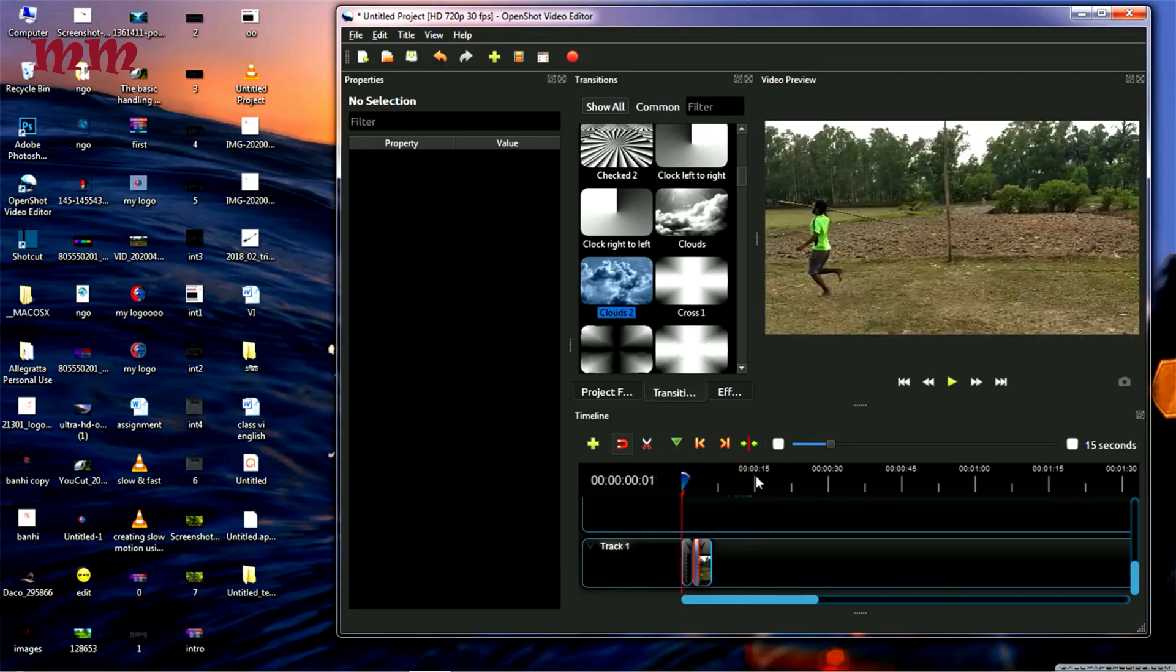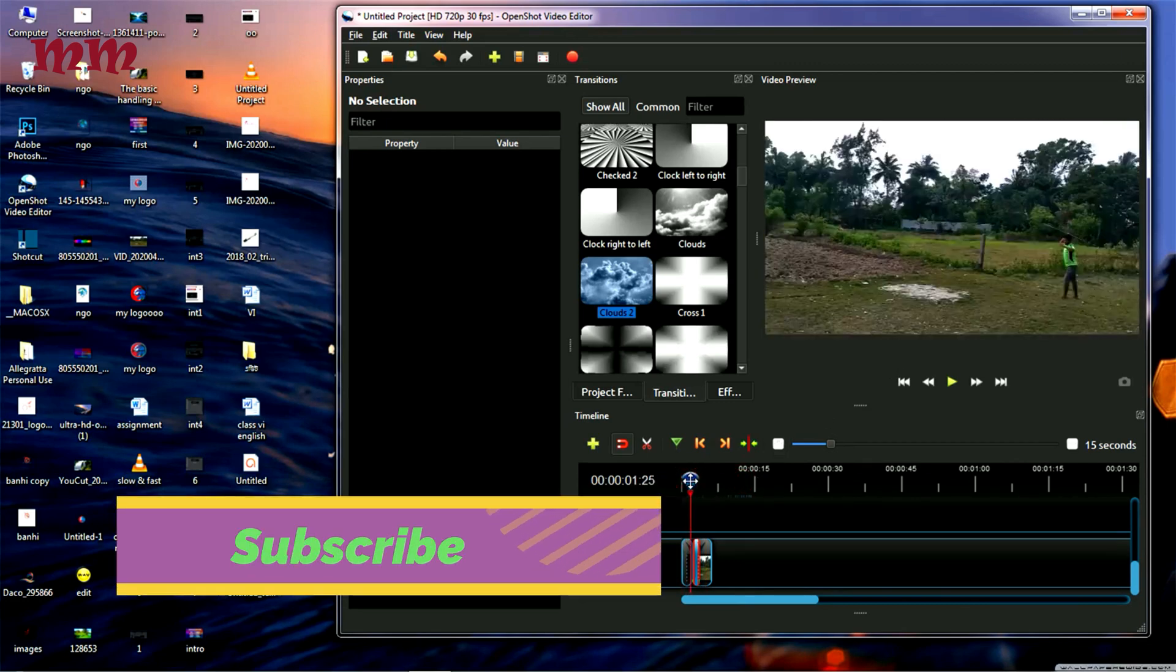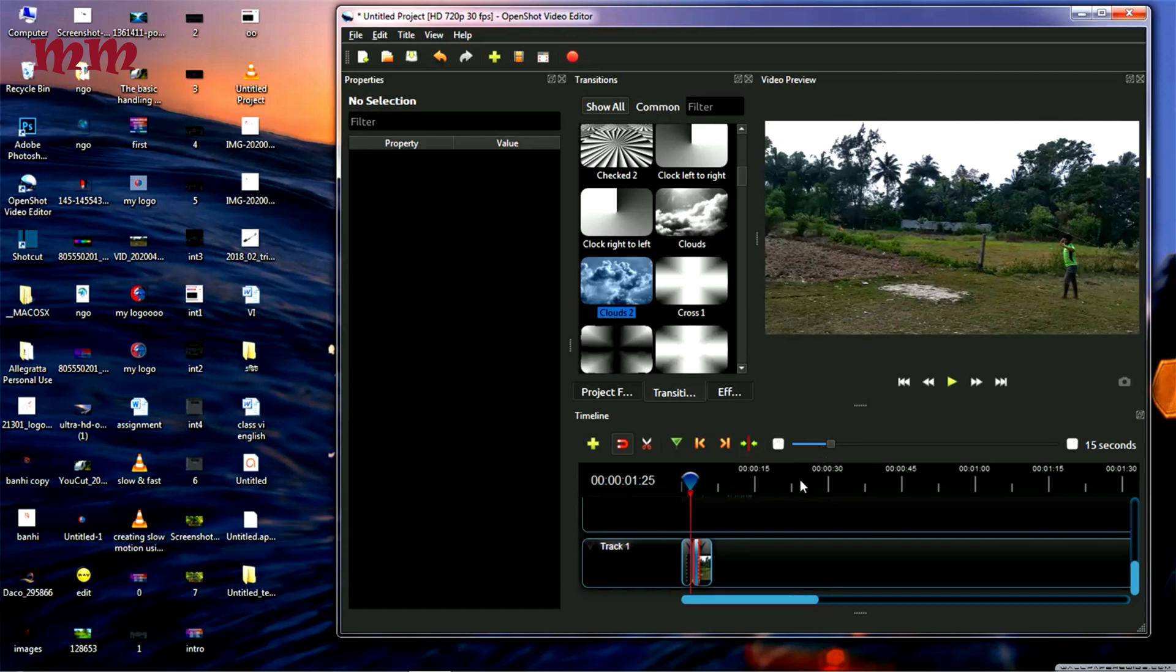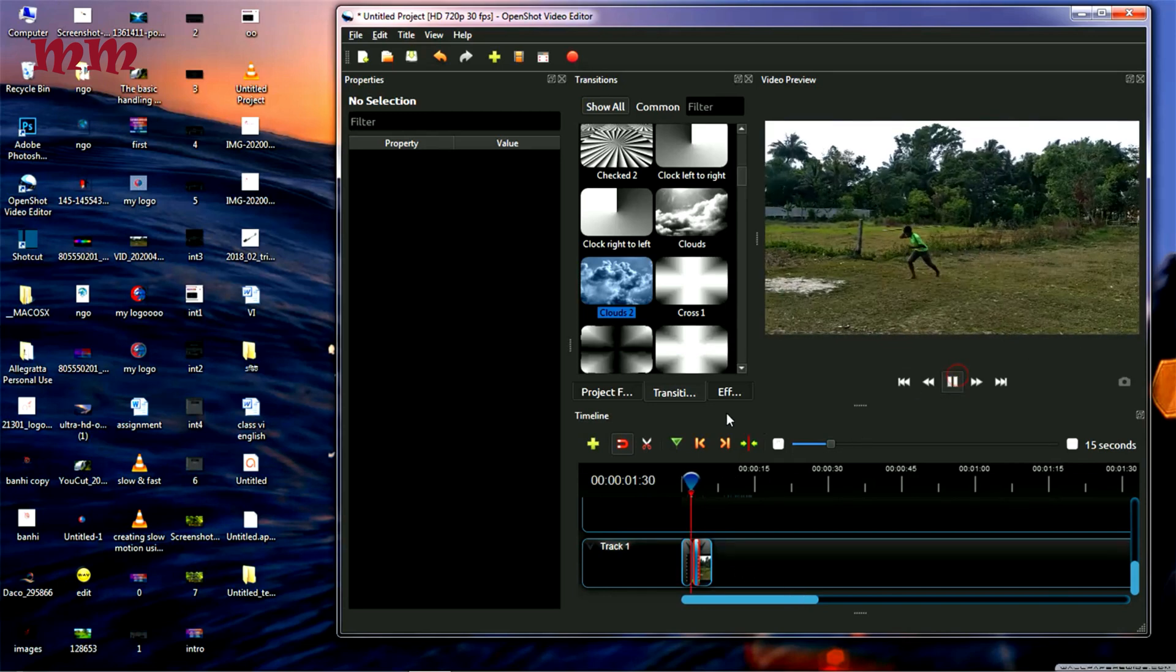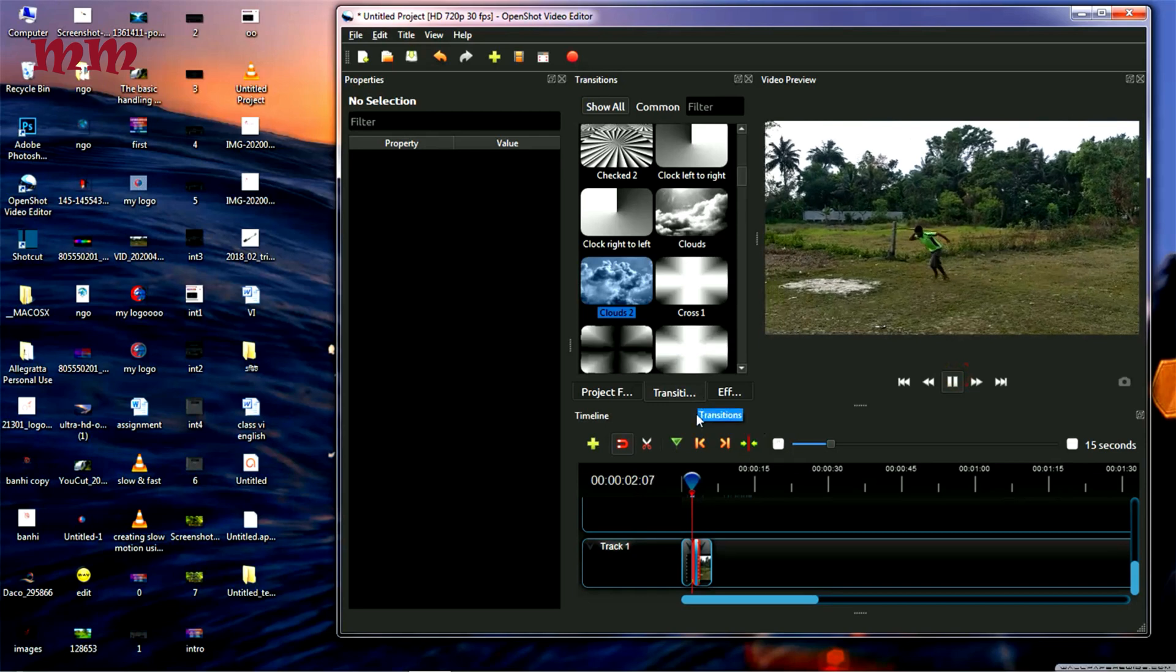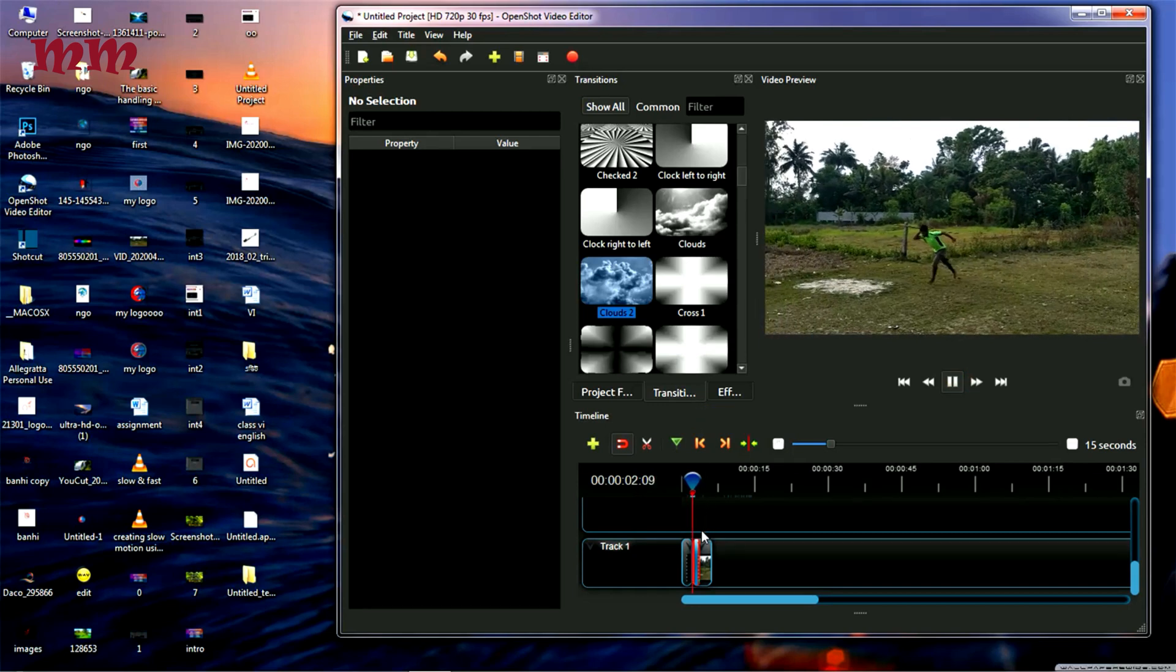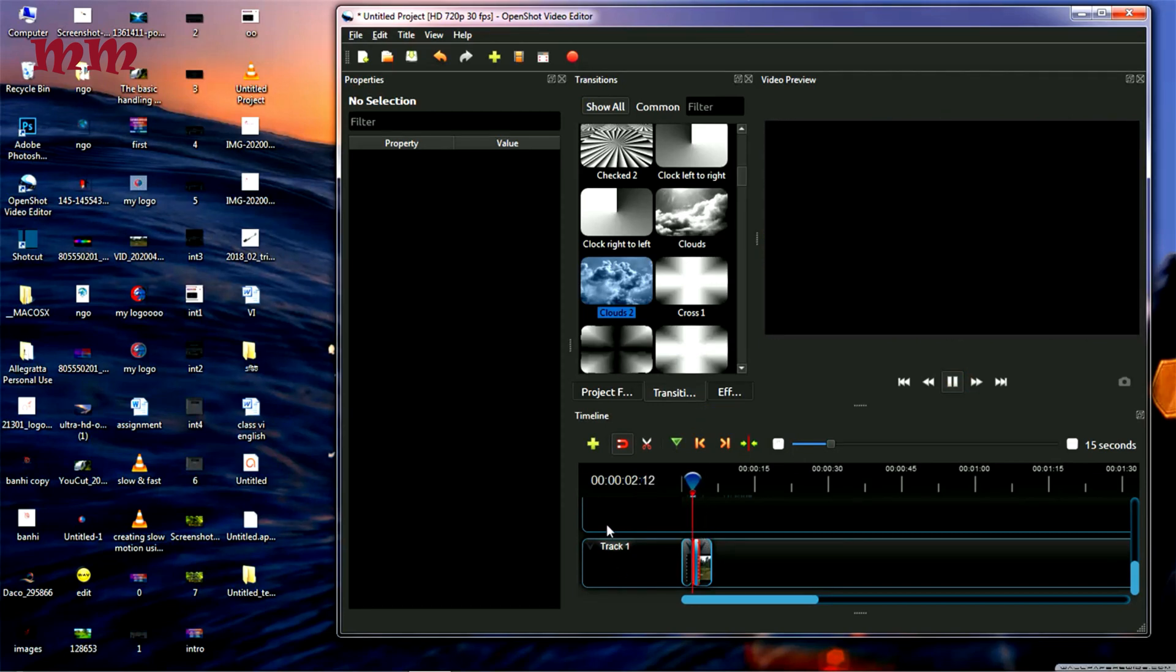See, the slow motion transition is showing slowly how the transition is working. See the work of transition here step by step in slow motion.